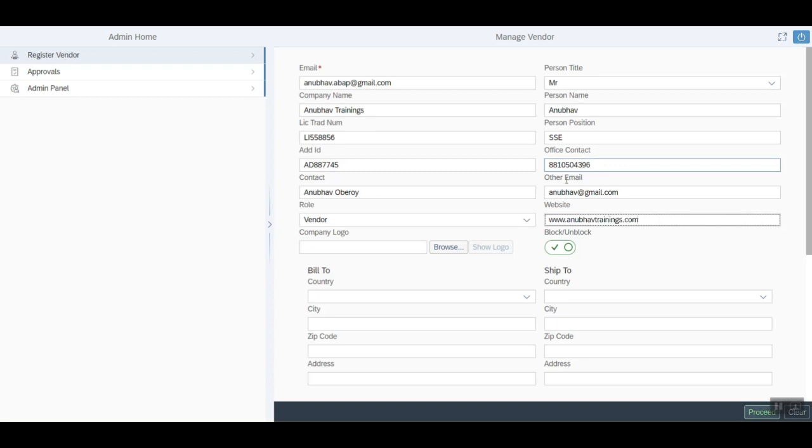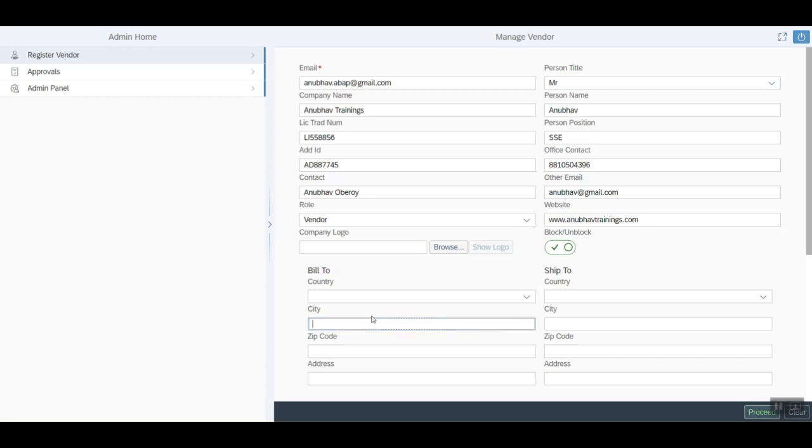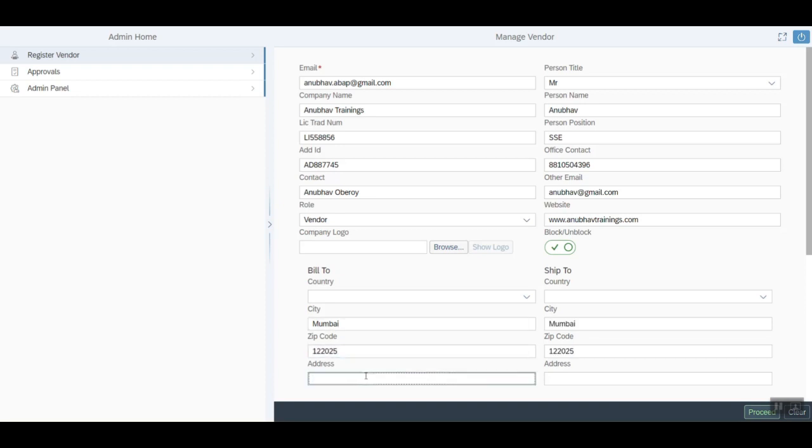We can provide additionally the country details, the city, the zip code, and the address.